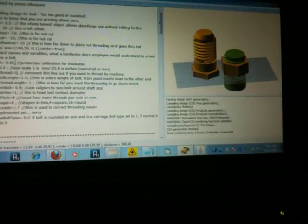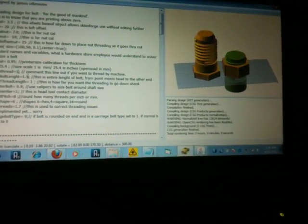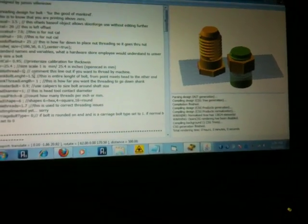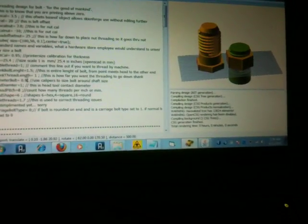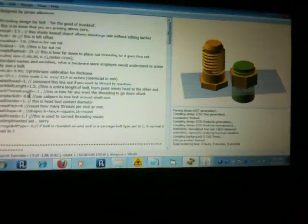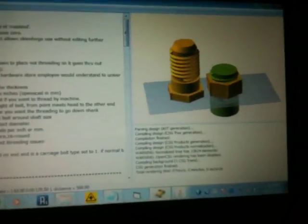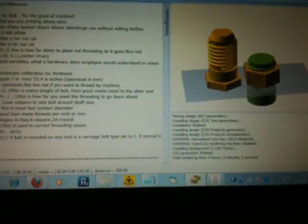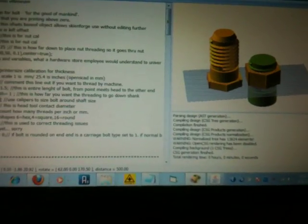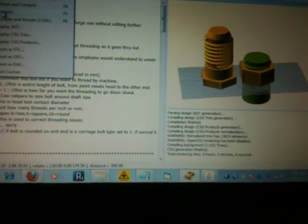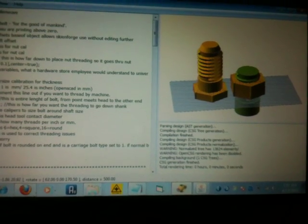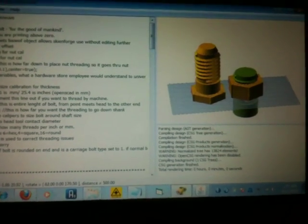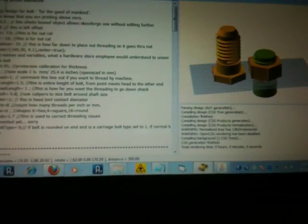Let's say, for example, my diameter of the bolt, I want my diameter to be a little bit smaller. I just change the diameter. Recompile makes it smaller.